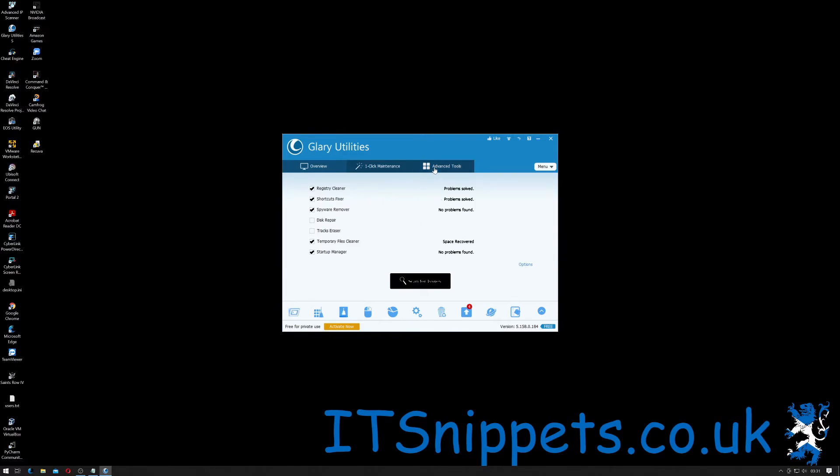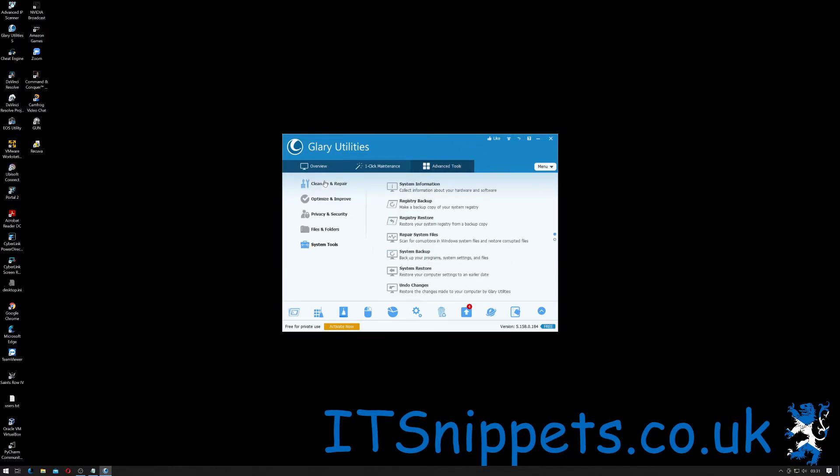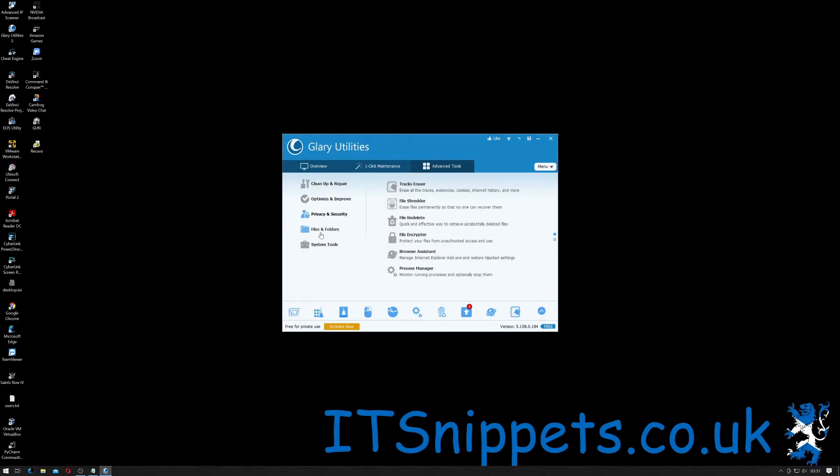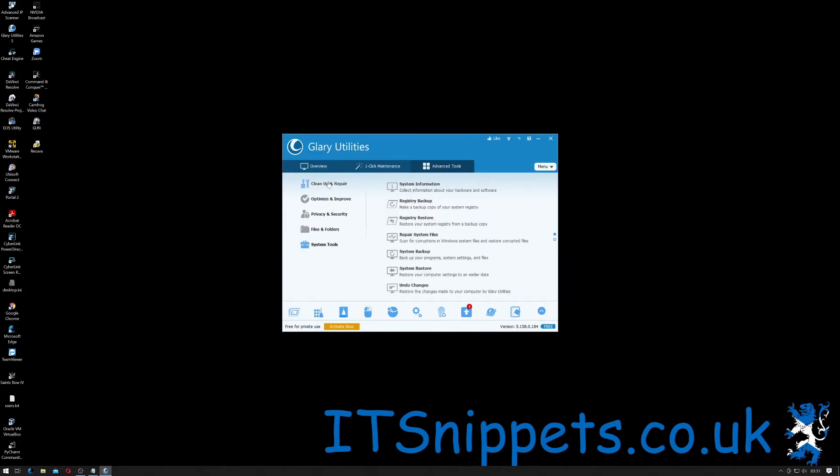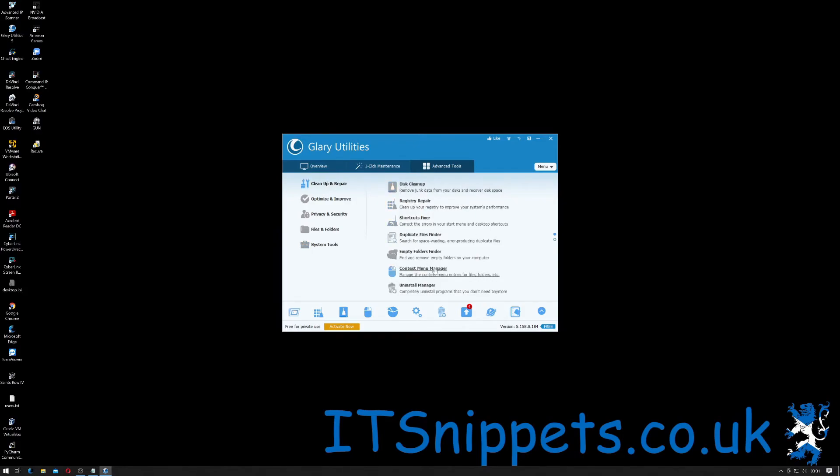You can also go into the advanced tools which I didn't show you earlier on and inside here it's broken down a little bit further for each of the utilities you can actually use like cleanup and repairs, disk cleanup, registry repair, shortcut cleanups so you can run them one at a time.